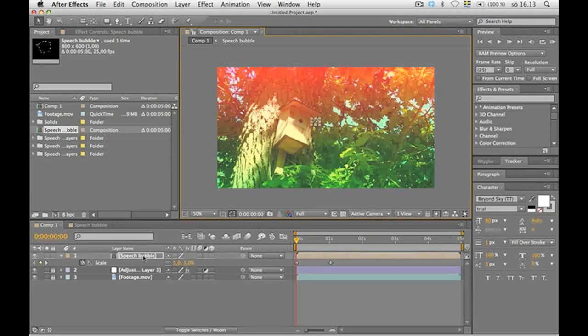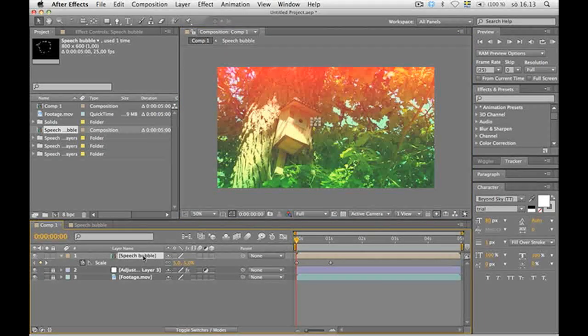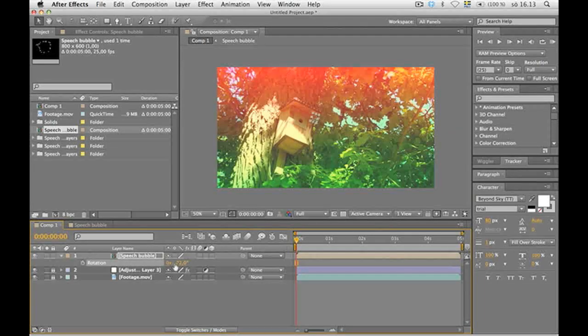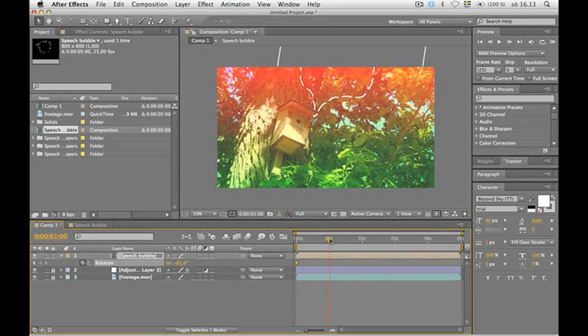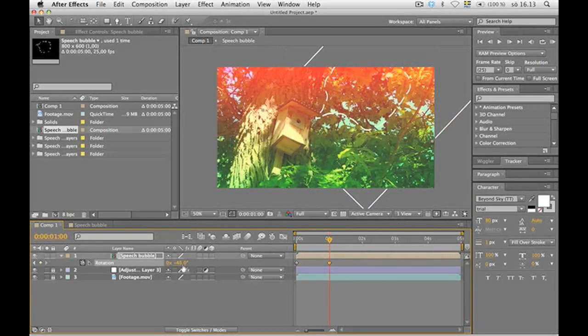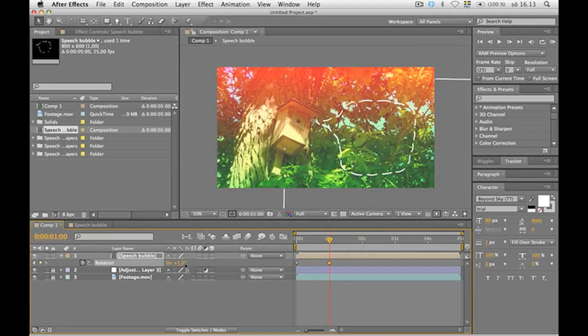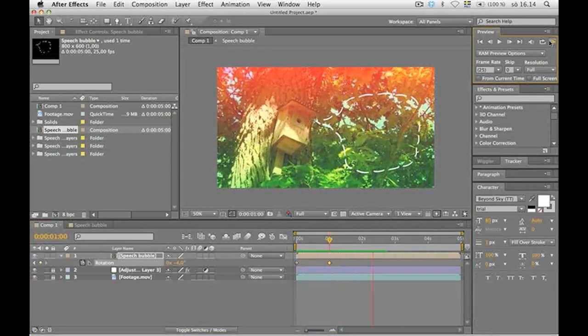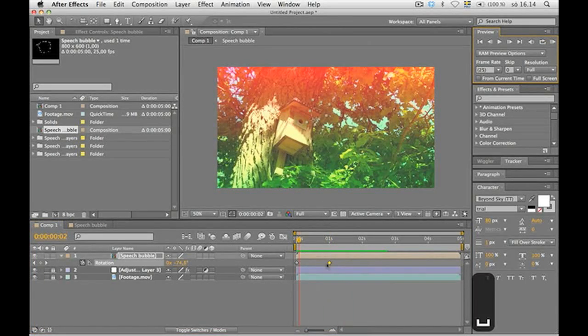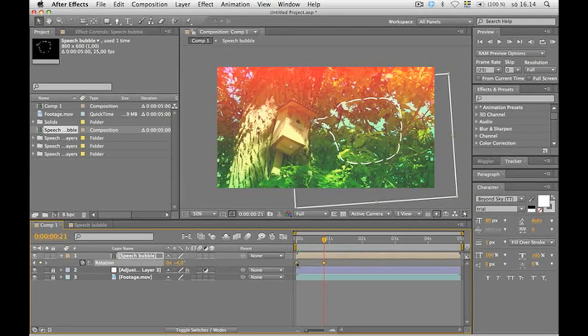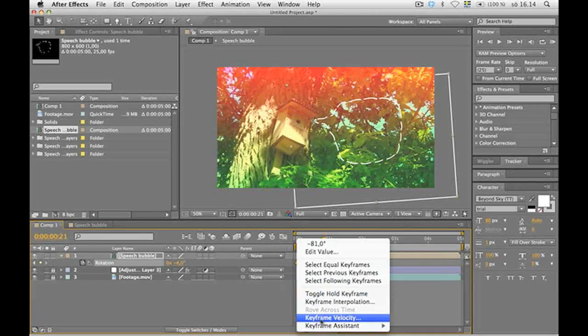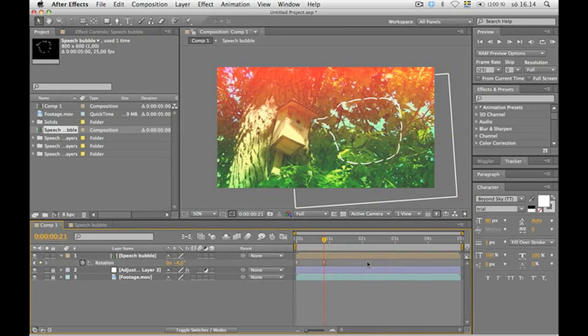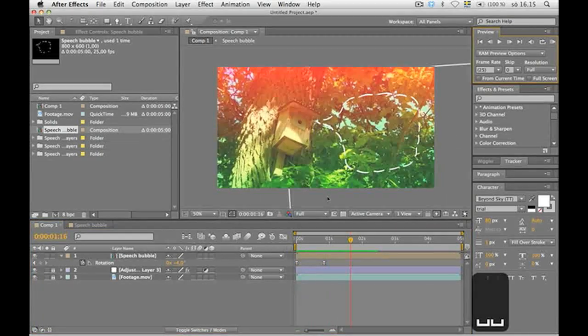I want the speech bubble to rotate a little as well, so press R for rotation. It's gonna kind of pop out of the birdhouse. Maybe that looks good. That'll do. It should probably land a little bit softer, so mark the two key frames and right click. Choose key frame assistant and Easy Ease. That's nice.